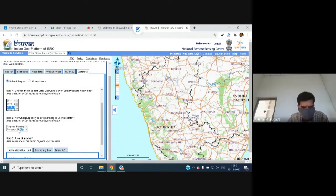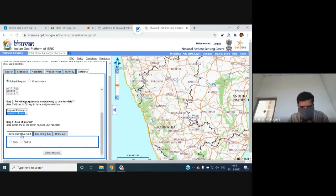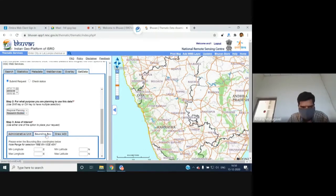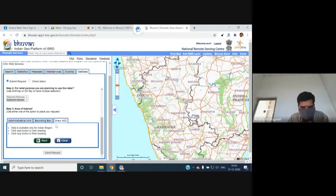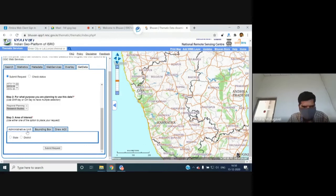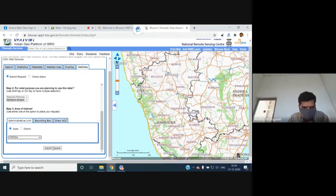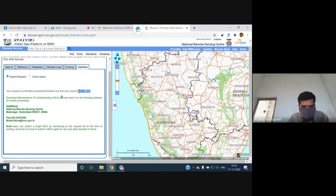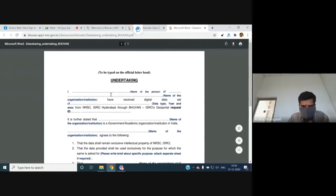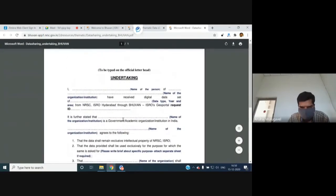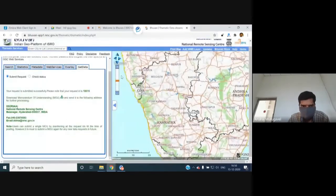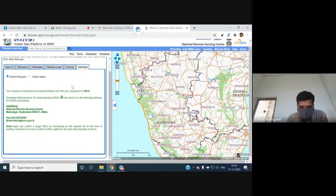For example, selecting Odisha state for change detection and submitting the request immediately generates a request ID and an MOU form. The MOU form must be signed by the Head of the Organization and mailed to Bhuvan. Once received and approved, Bhuvan provides an FTP link via automated email for downloading the land use/land cover 250,000-scale data.